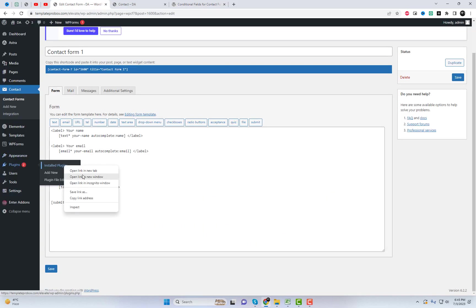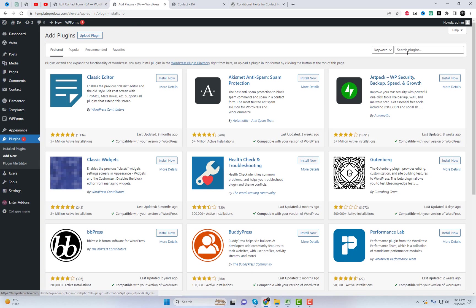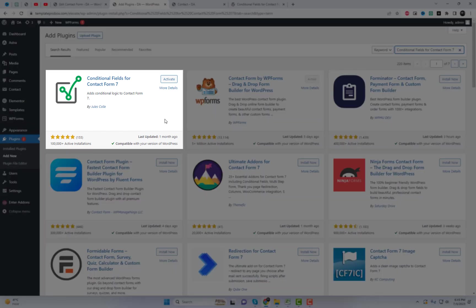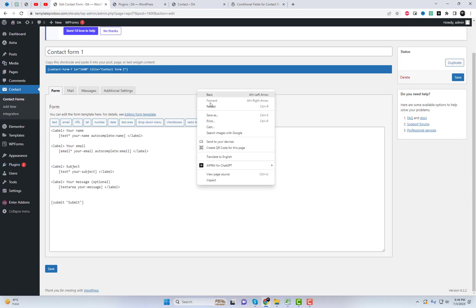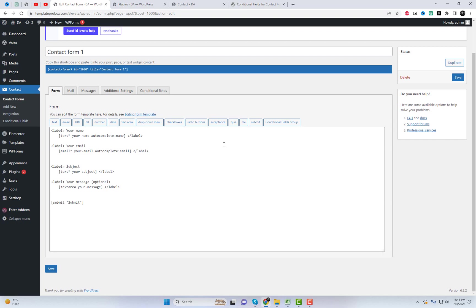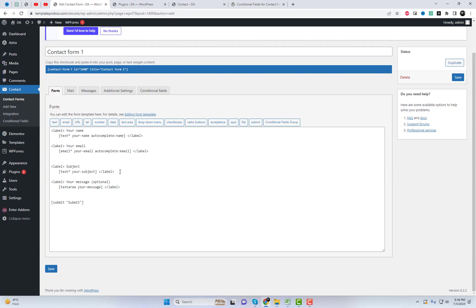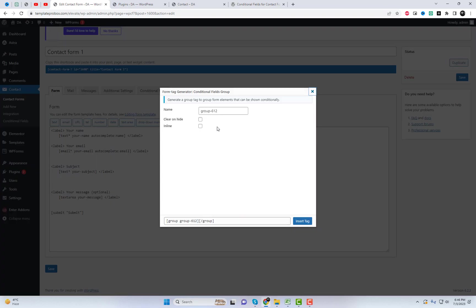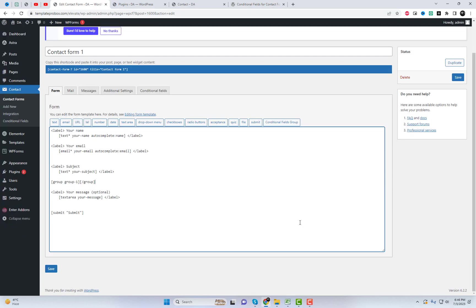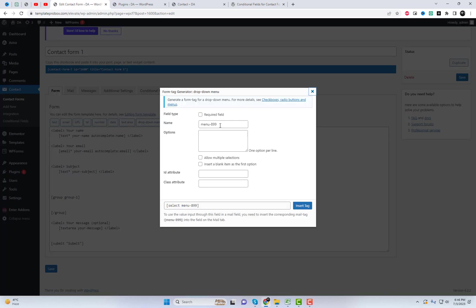Once the plugin is activated, you can start using conditional fields in your Contact Form 7 forms. Let's go ahead and create a form to demonstrate this. In the settings of the plugin, Conditional Fields for Contact Form 7, you will notice the presence of an additional tag called Conditional Fields Group. Any content enclosed within the start and end tag will be initially hidden.